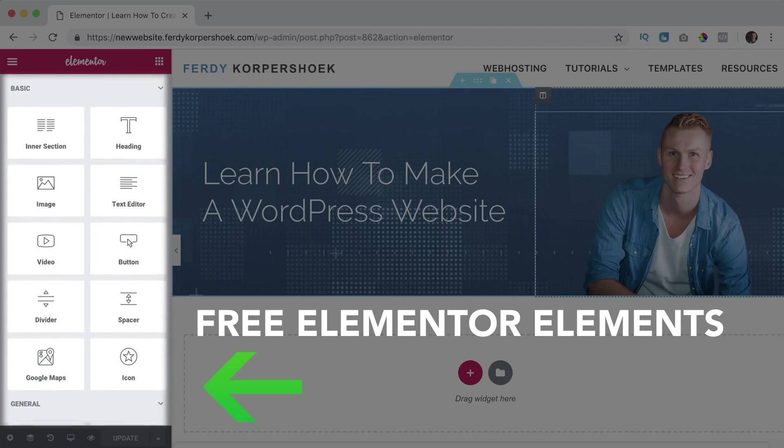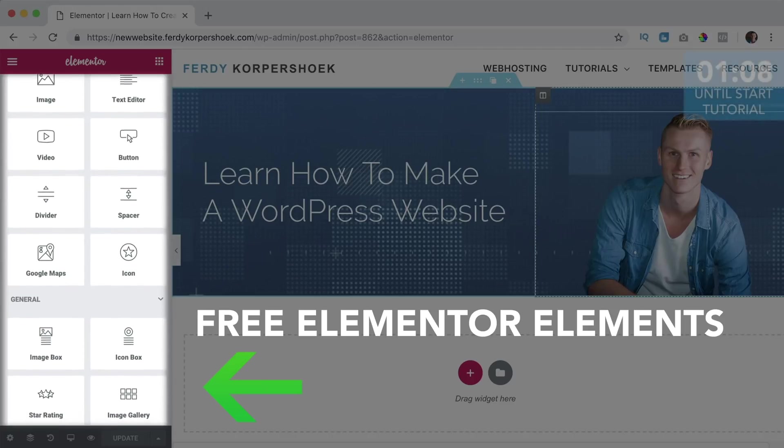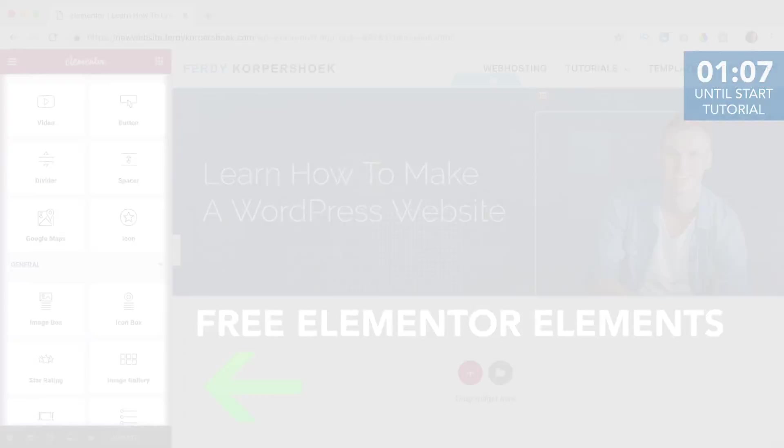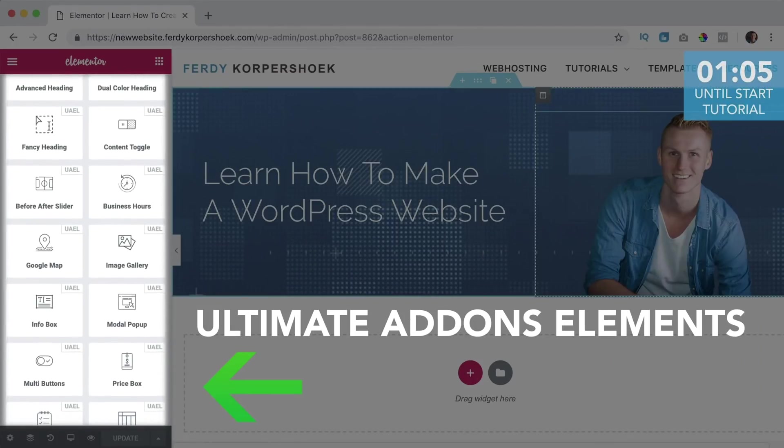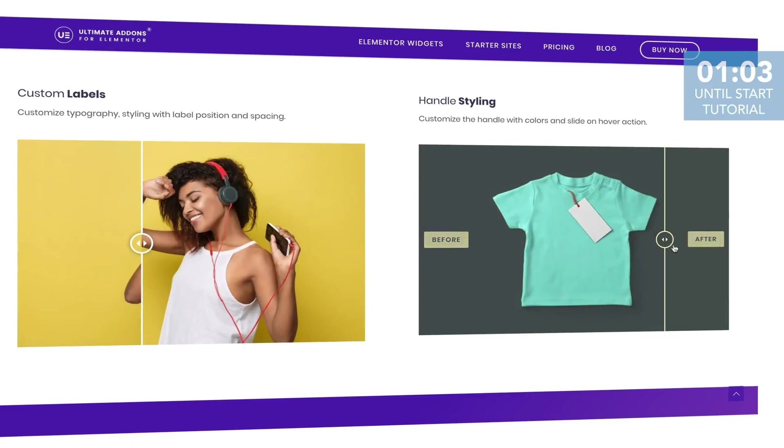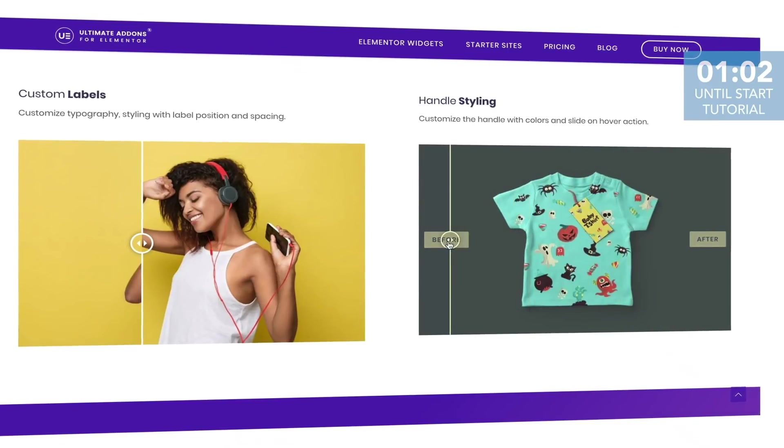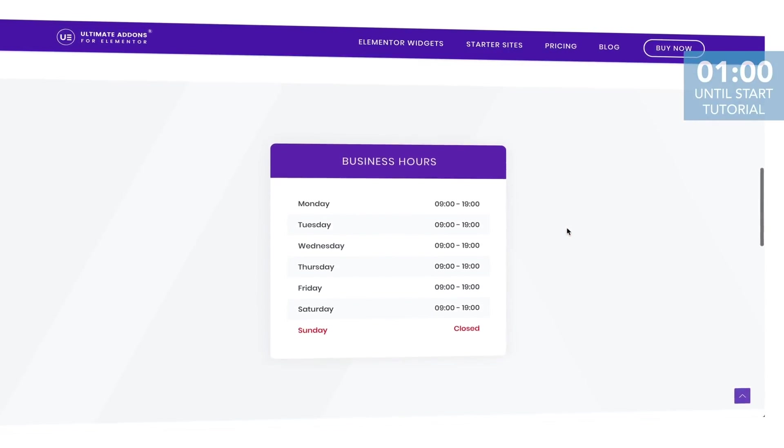There is an amazing page builder called Elementor that contains a lot of free elements. With Ultimate Addons you can add even more elements to Elementor that are more advanced and will add more functionality and flexibility.